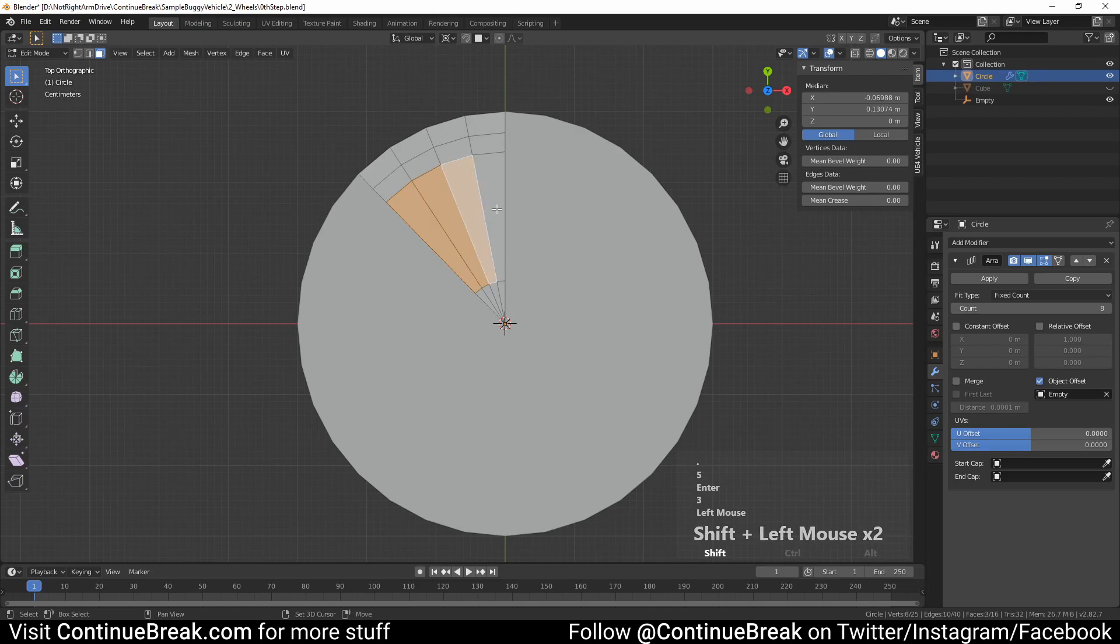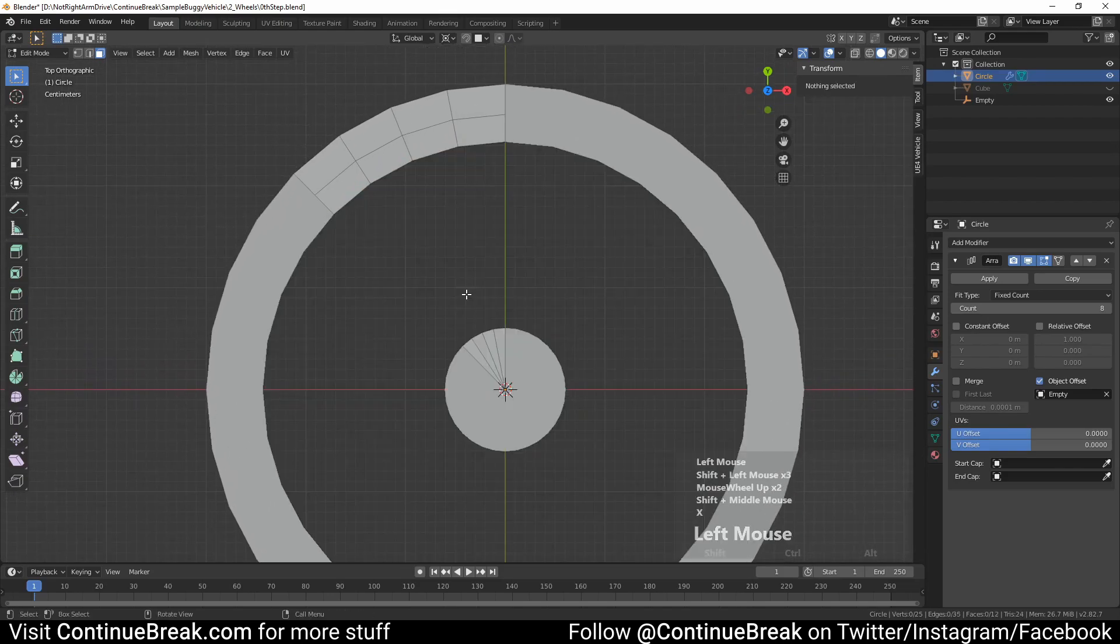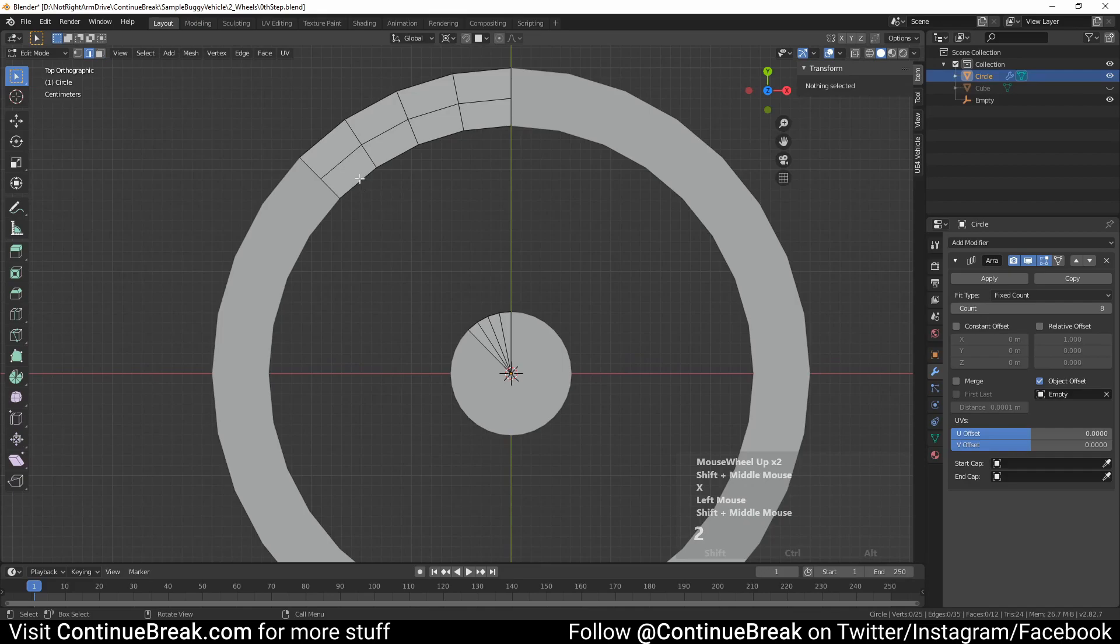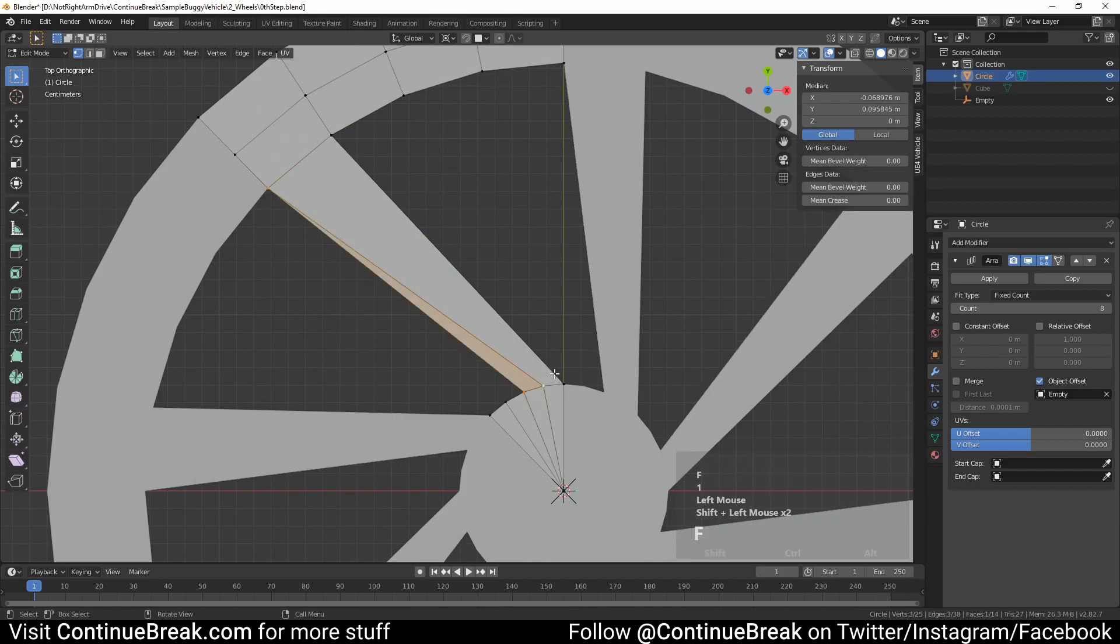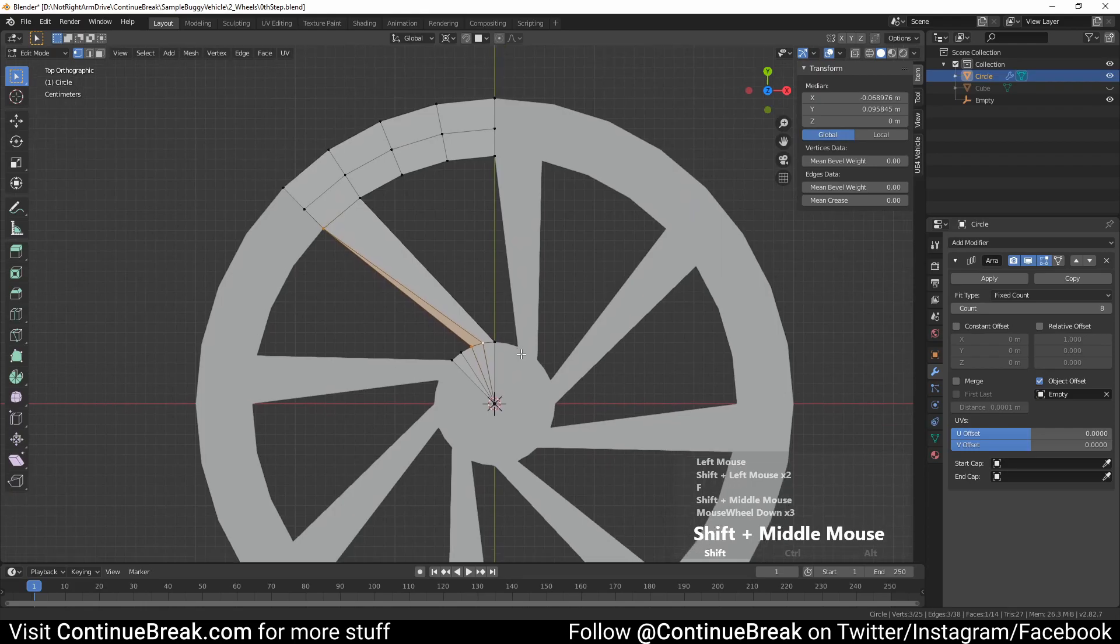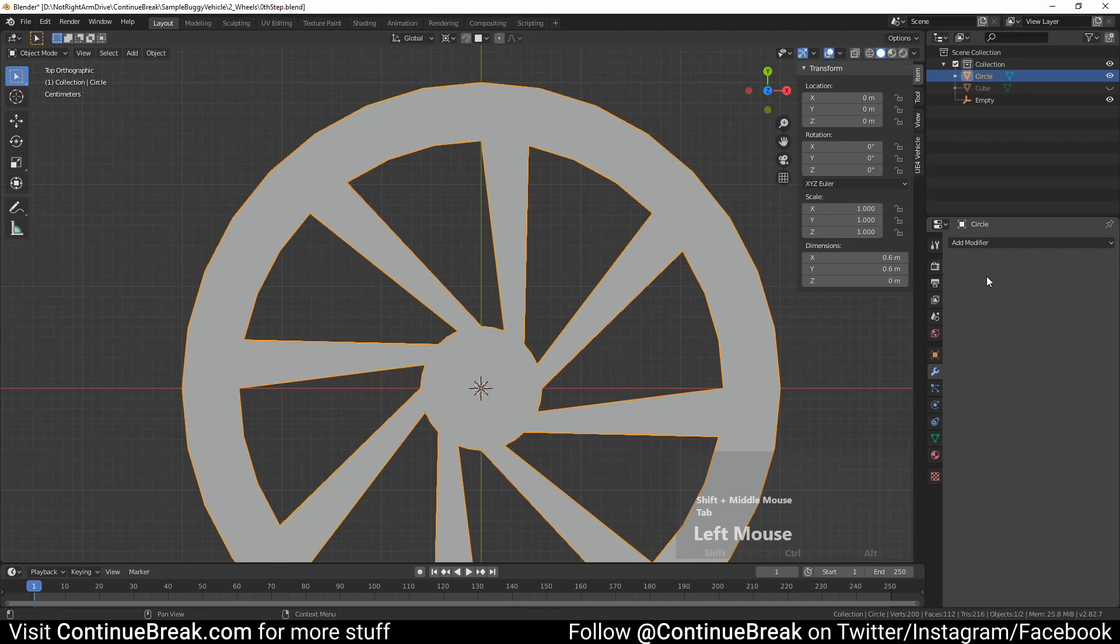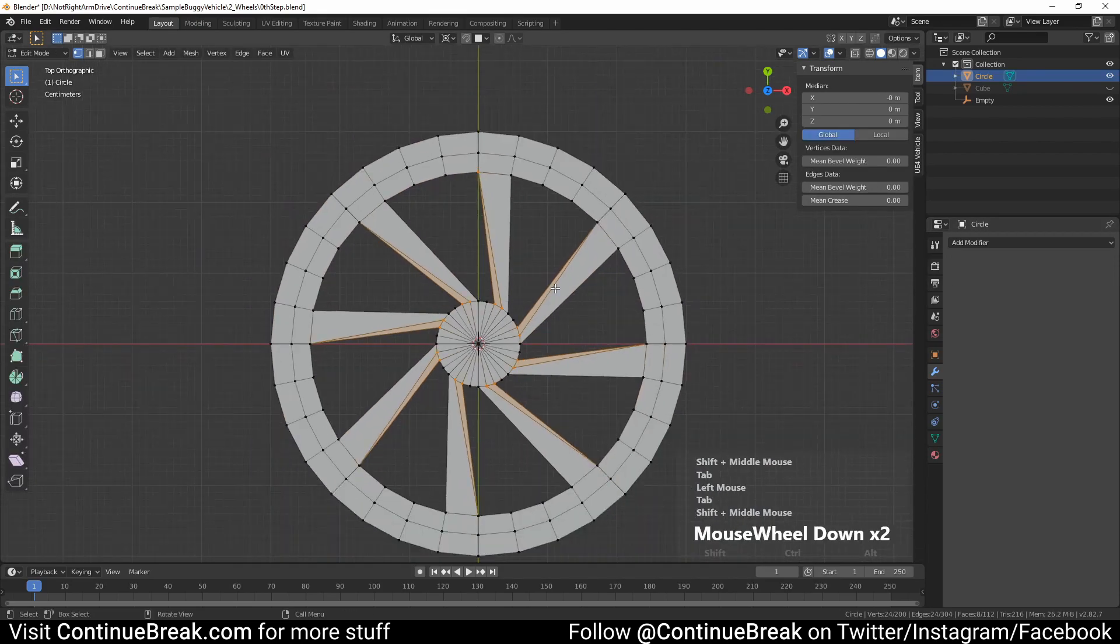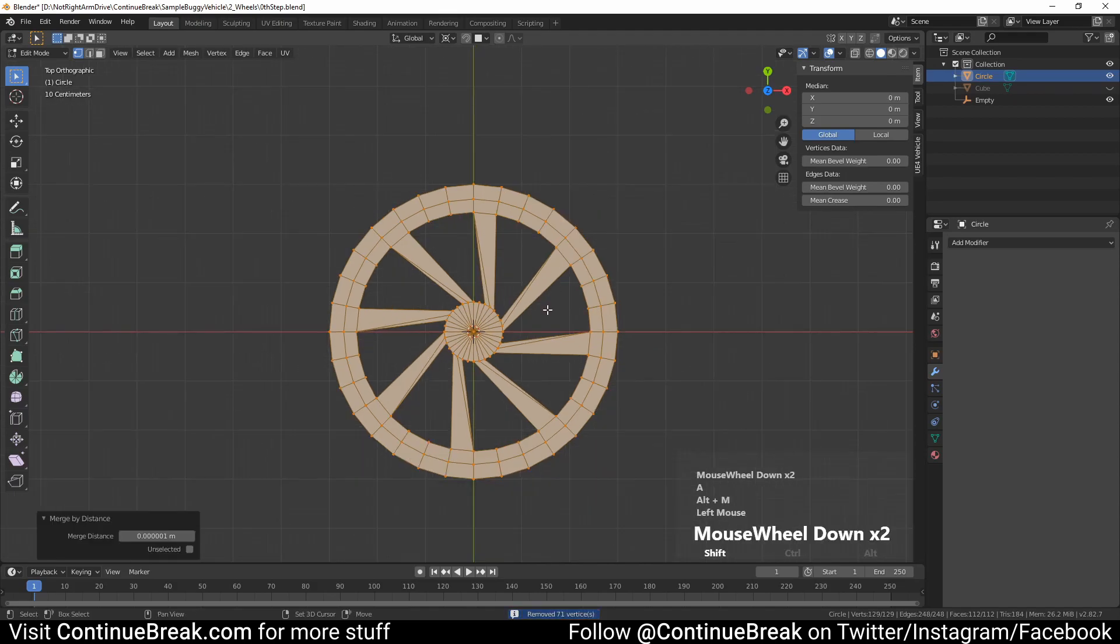Select the biggest segment faces and delete them. Connect separated segments with two new faces like shown in the video. Go into object mode and apply the array modifier. Go back into edit mode and select all vertices, and then merge them by distance.